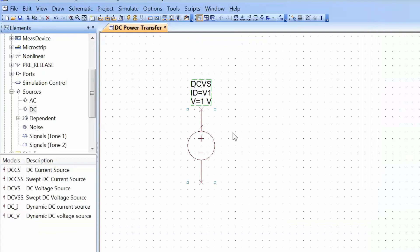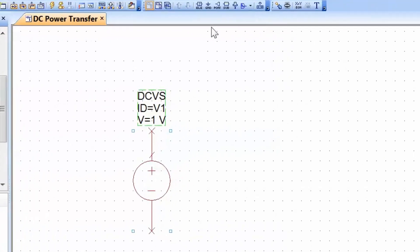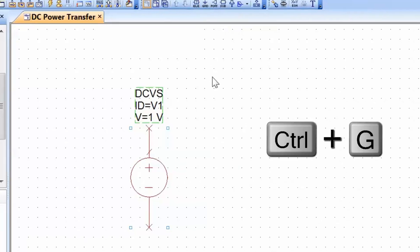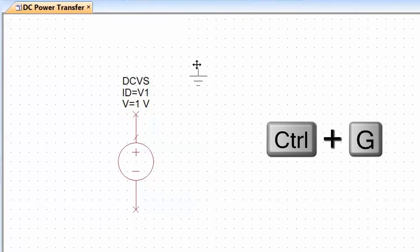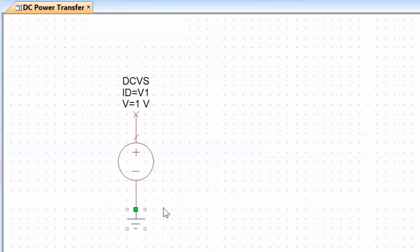So let's double-click on the DCVS element because we'll need one in our schematic and then place it on the schematic. The other thing that we need to add now for our voltage source is of course a ground reference. We can do this by either selecting the ground icon up here, or we can simply press Ctrl+G and then a ground reference will appear which we can directly place at one end of the voltage source.